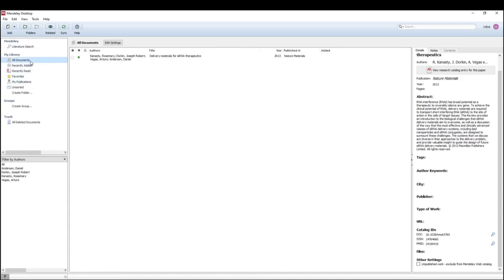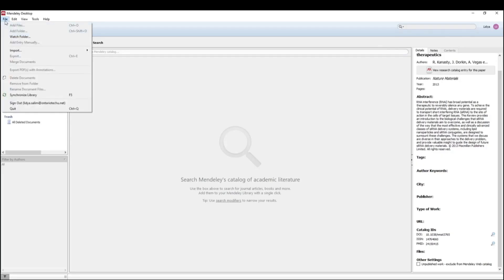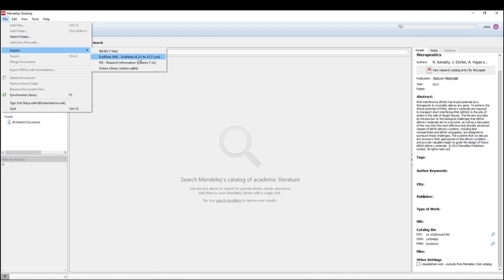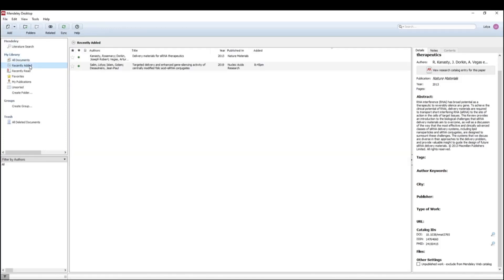So it'll be in your actual Mendeley library as well as in your recently added folder. If you downloaded a citation directly from the web, as I showed you earlier, you can also import them under the file tab.